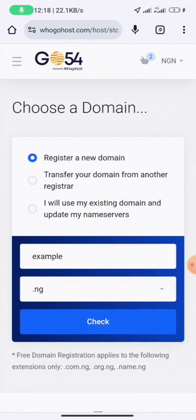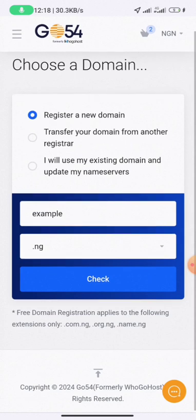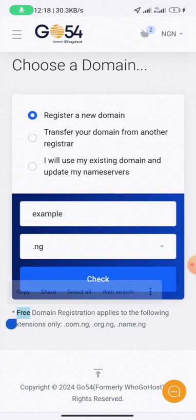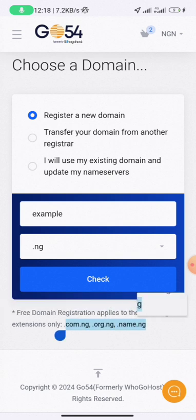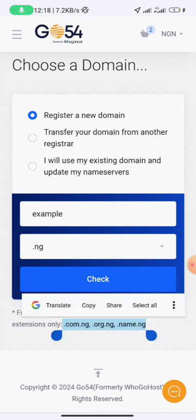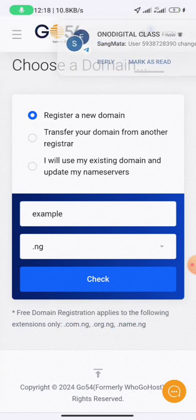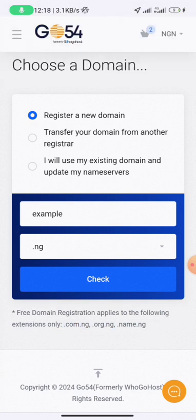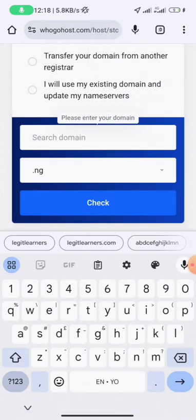Once you click 'Choose Plan', it will take you to the domain registration page. You'll see that free domain registration applies to certain extensions. If you are using .com, .ng, .org, .ng, .name, or .ng, for the first year your domain name will be free.